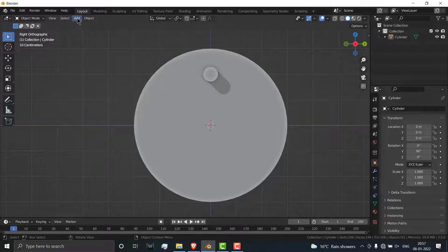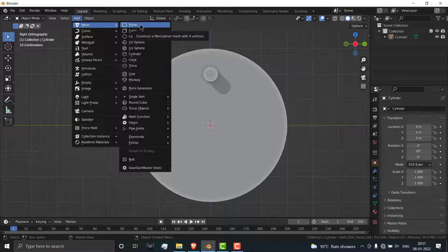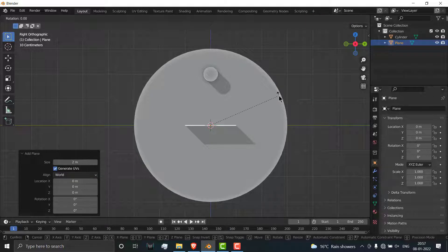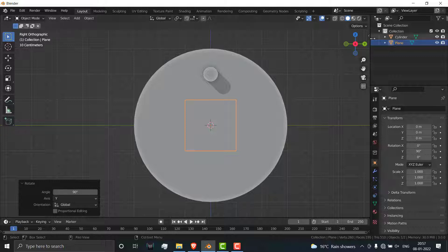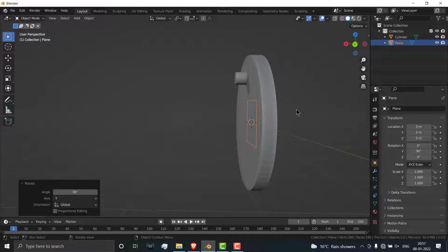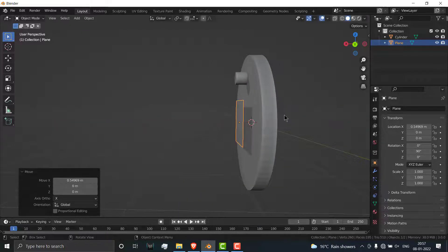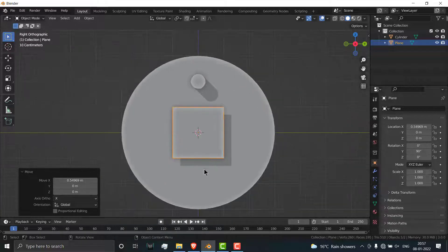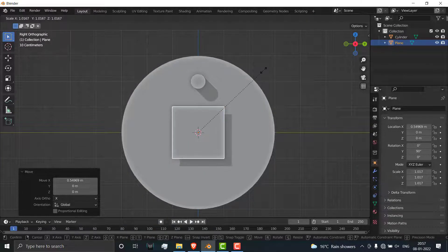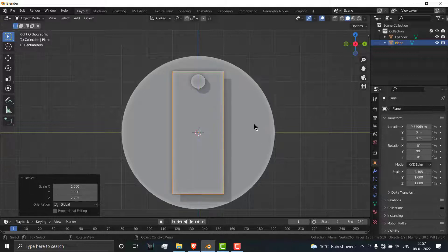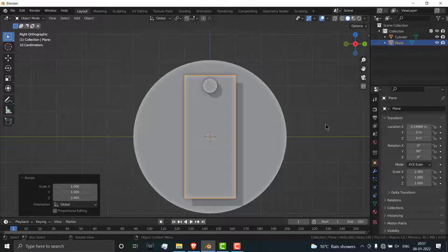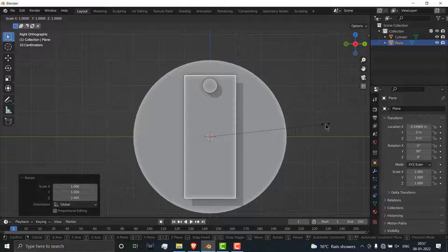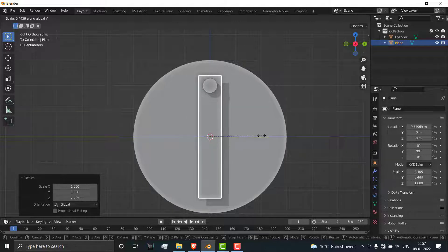Go to add mesh, click on plane, press R, Y, 90 and move it forward. Press G and X, press C on your numpad, then press S and Z and scale it like this. Now press S and Y to scale it.